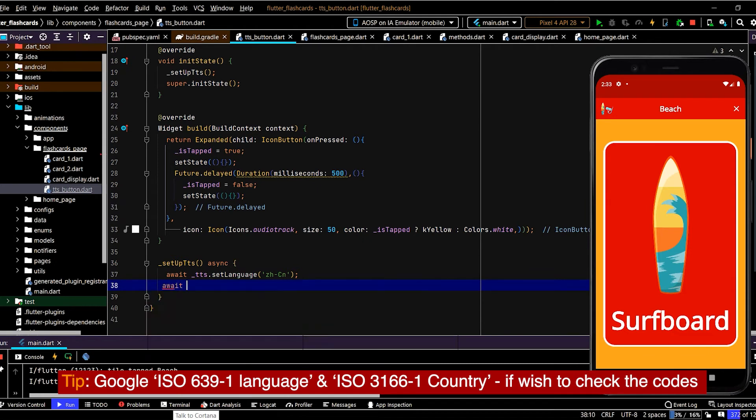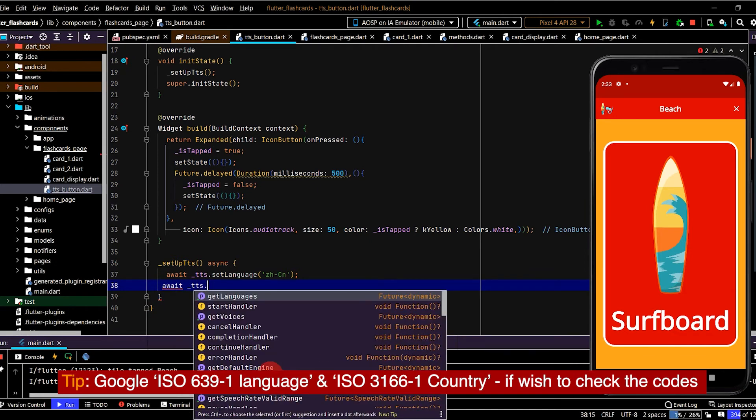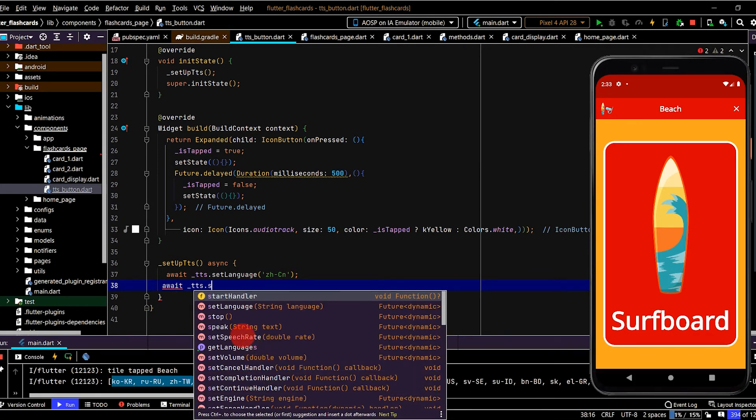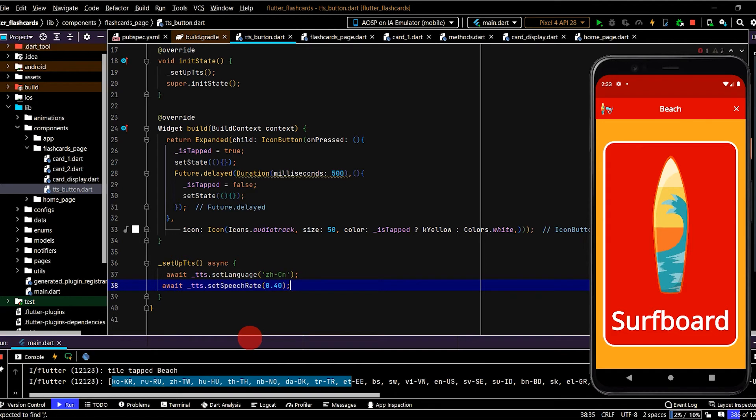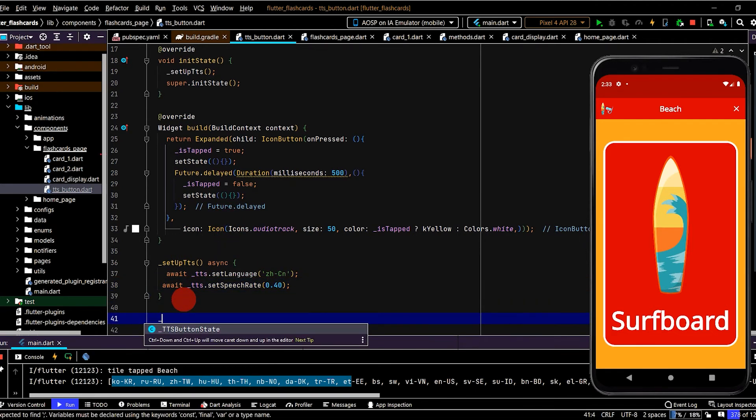All right, so now that we have the language code, remove that. Also I want to set up the speech rate, so here we can pass in a double from 0 to 1 and we'll make it slightly slower. We'll make it 0.4. And now that we've set that up, we'll create one more method: run_tts.